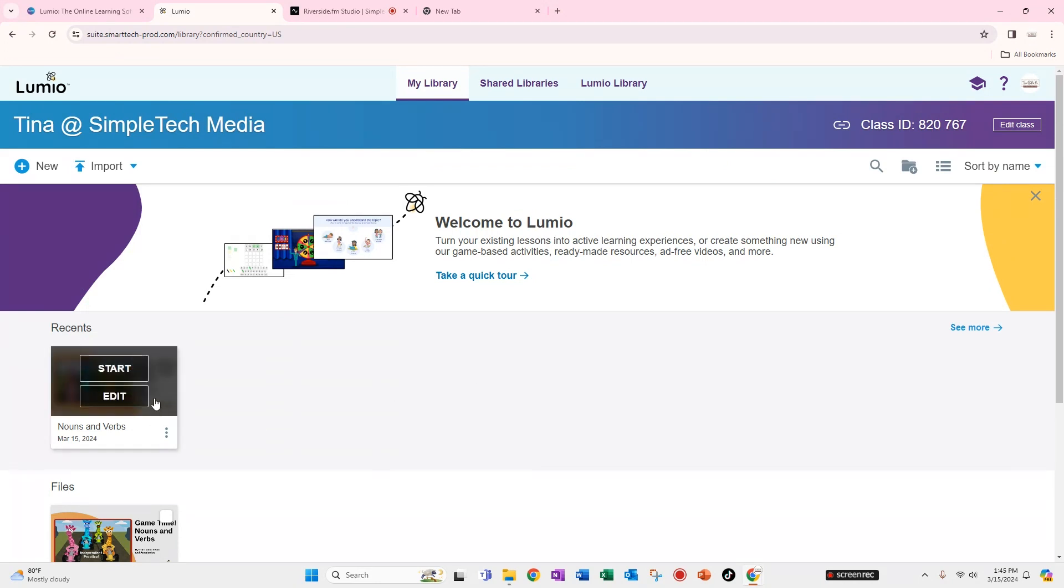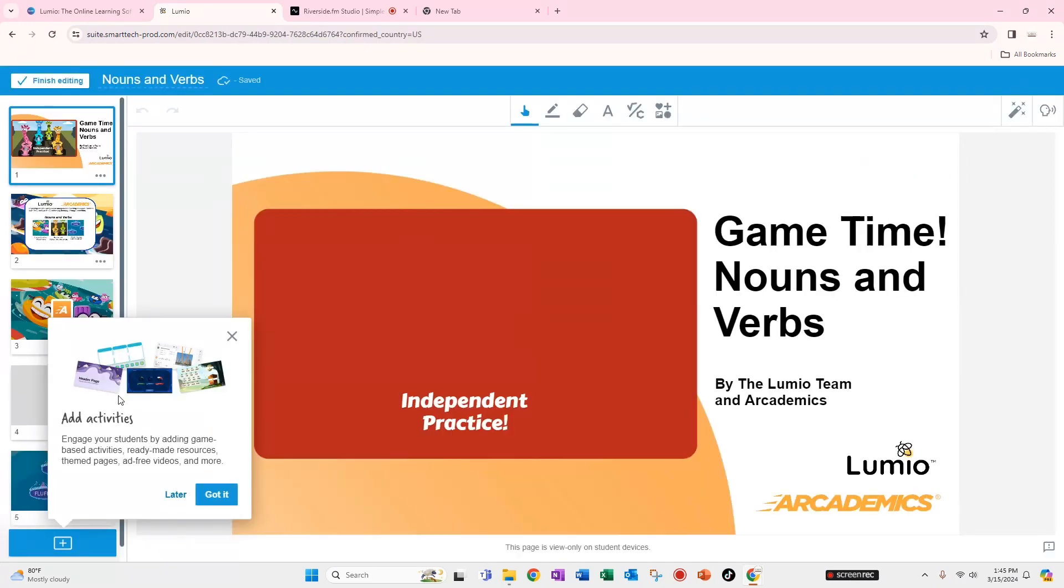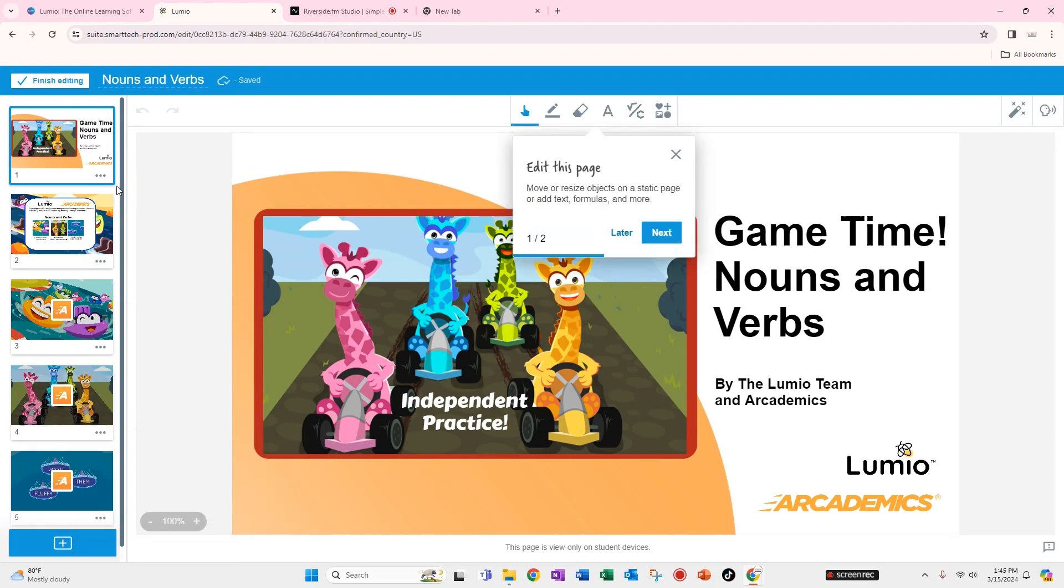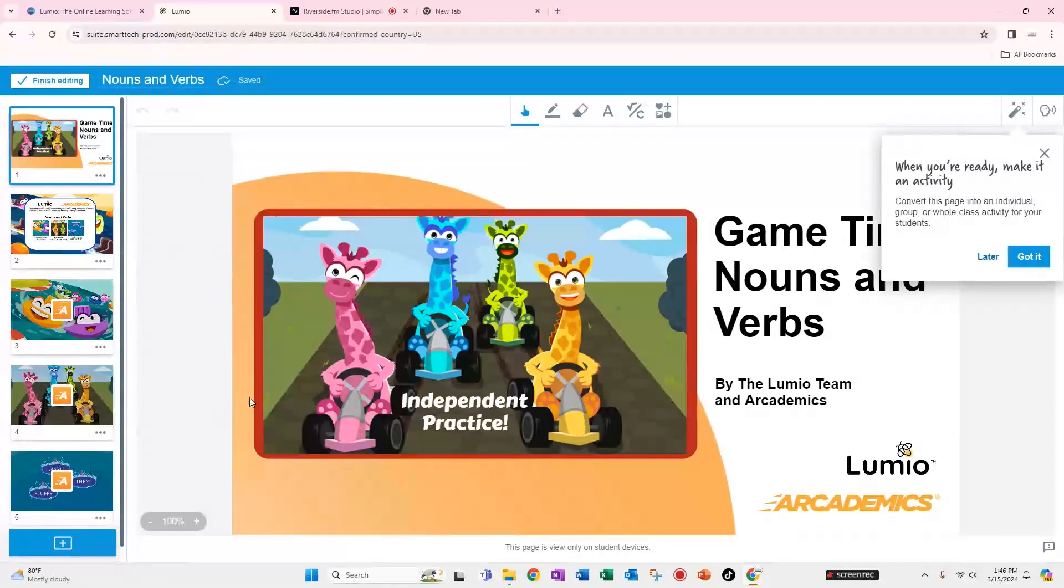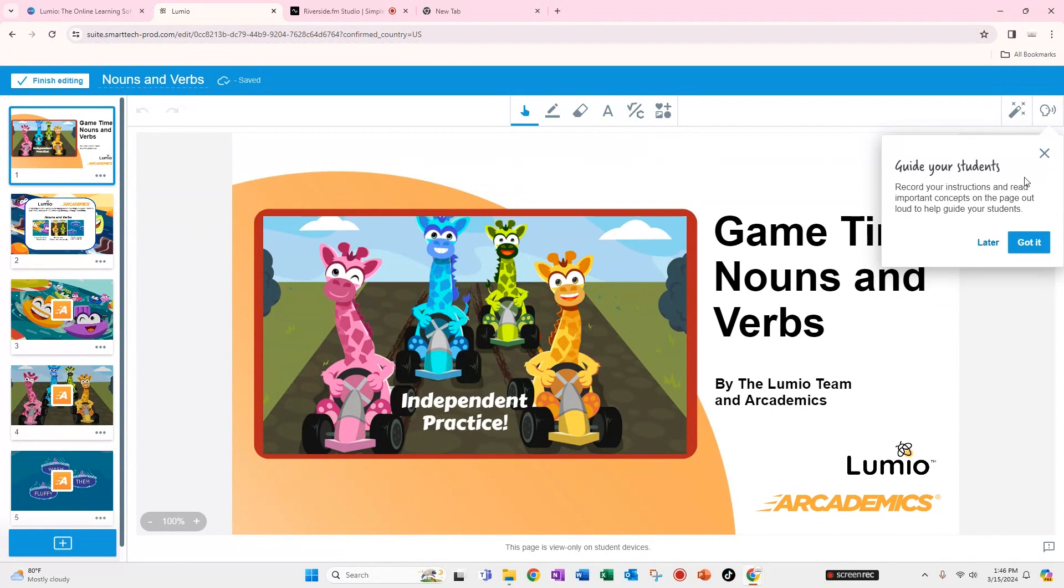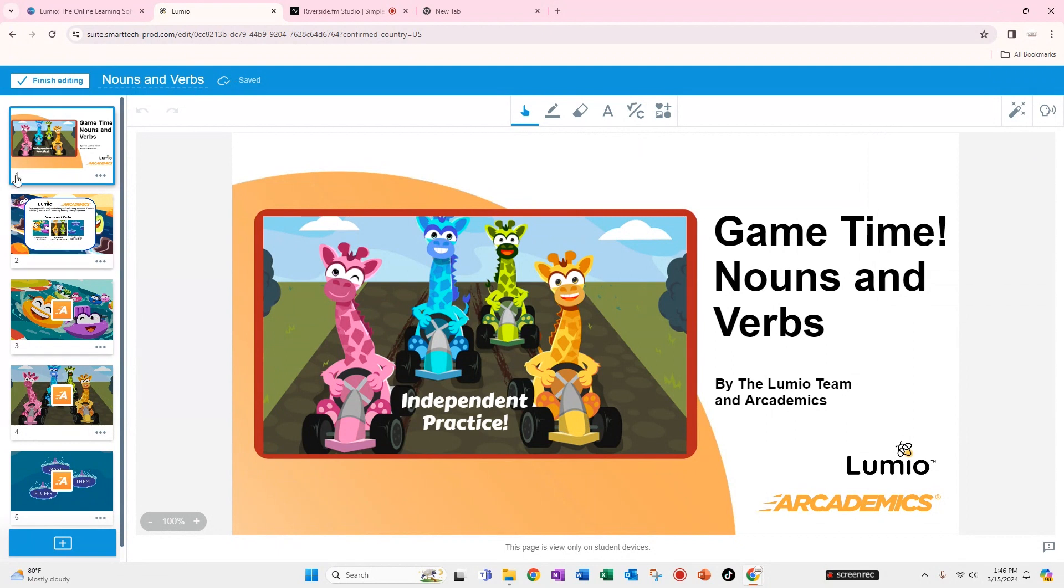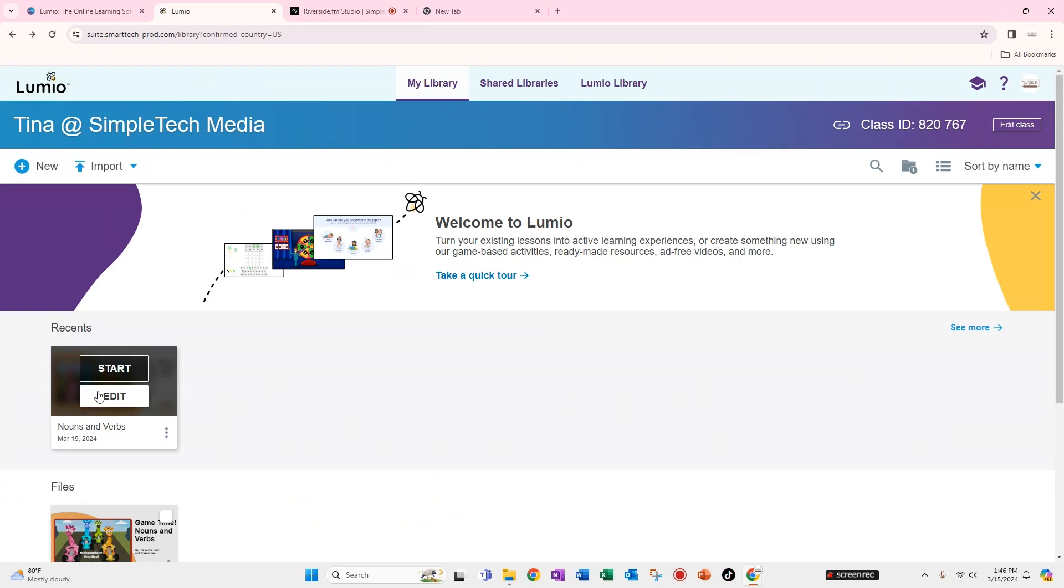And if I want to go ahead and edit this, I could. So if I click on edit, it takes me into the actual activity and I can make adjustments to it. I can edit the page using some of the resources here. It's still giving me the tutorial. Whenever you're finished editing and making changes to whatever you wanted to, you could click on finish editing. If you want to go ahead and just use the lesson though, without making any changes to it, you could click start.